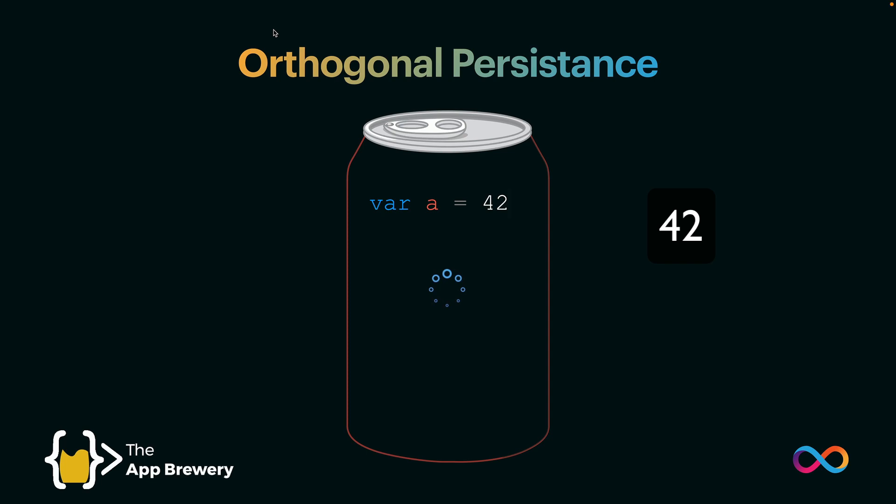Now, if then I decide to increment A by 5, at this point, the state that's held inside the container, A, is equal to 47. Now, this is the state, but what happens once I update the code and I rerun the canister, I redeploy it?